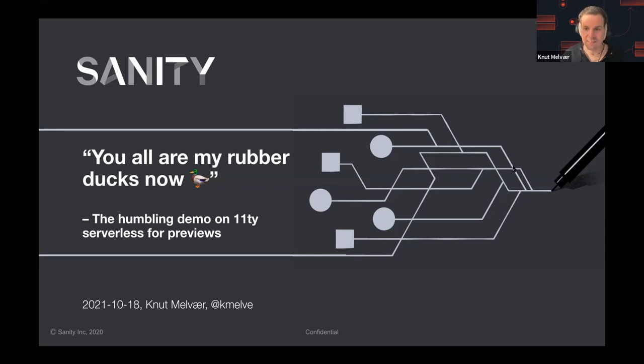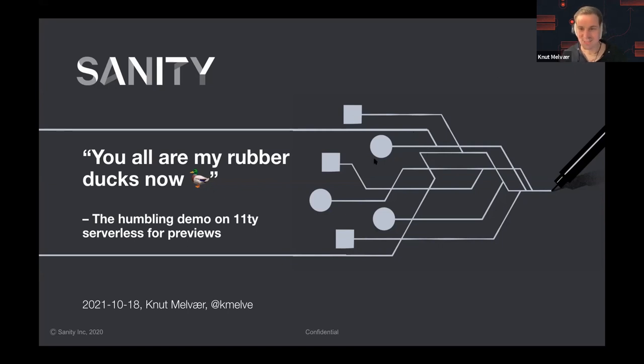I think this talk will be a bit different, but hopefully it will be a great one, maybe humbling. Let's dive into it.